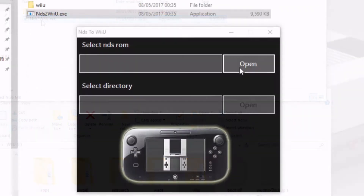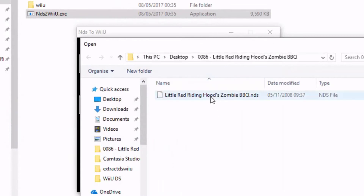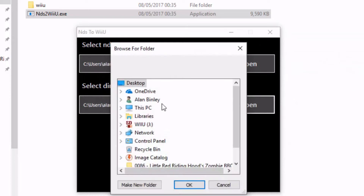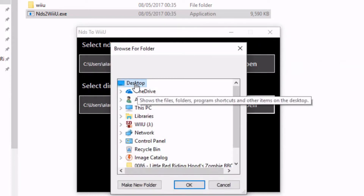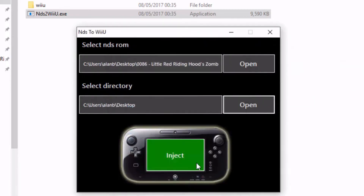By pressing open in the top address bar you can navigate to one of your downloaded DS ROM backups and open it. Then, using the lower address bar, select the directory where you'd like the new files to be outputted to. I've selected the desktop here as it's the most convenient, and finally press inject.